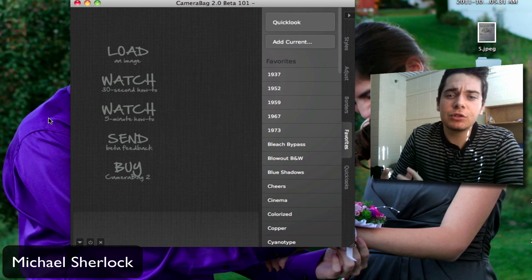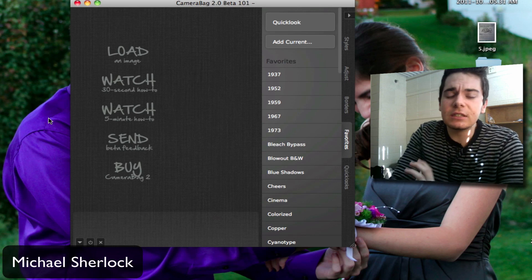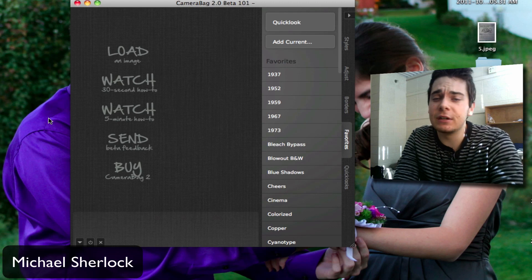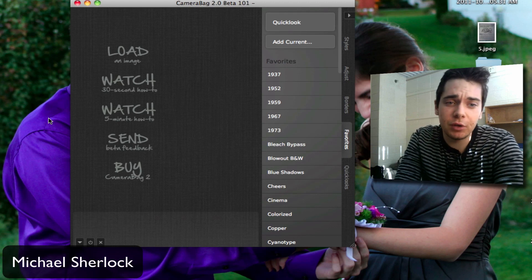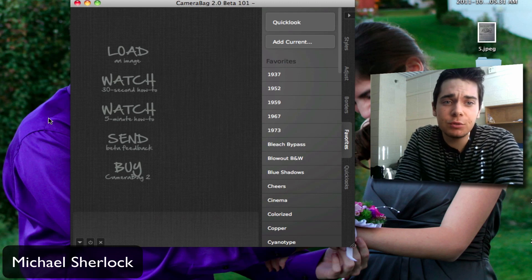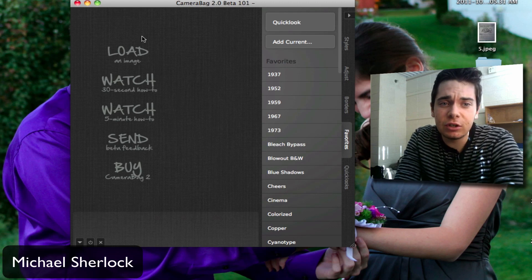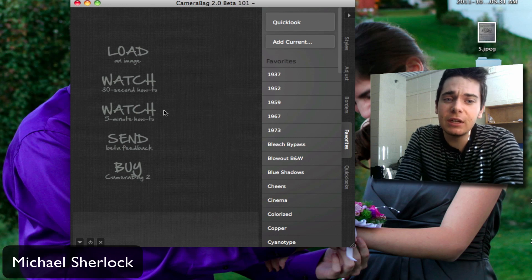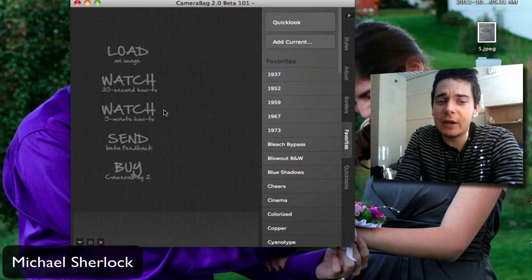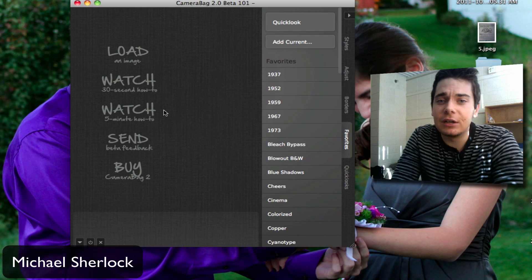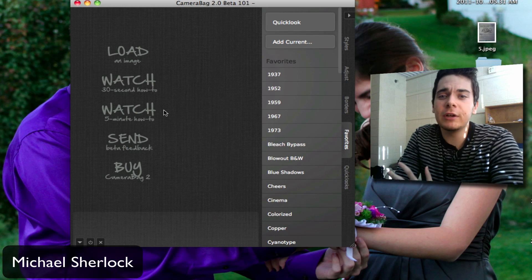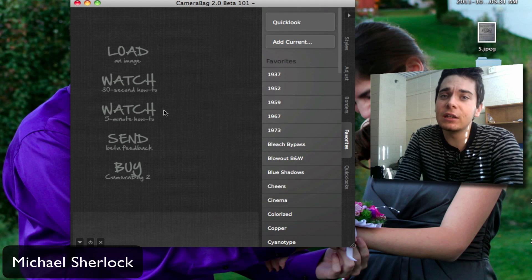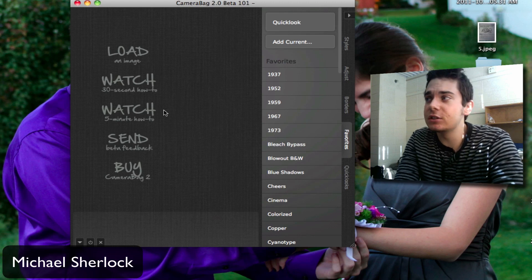What's great about this is it's really easy to use and pretty powerful too at an extremely attractive price point. When you first download it, you can load an image, watch some videos to teach you how to do it, send some feedback, or buy the entire thing. You don't really need to watch anything to get into it.